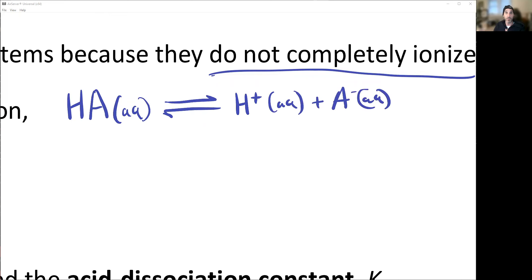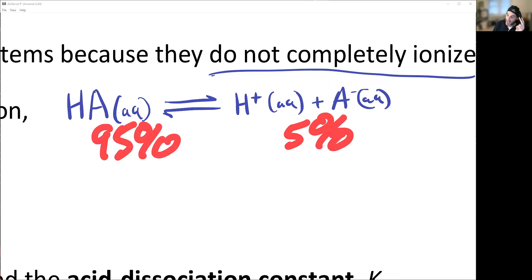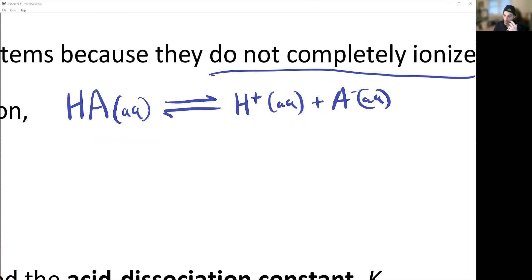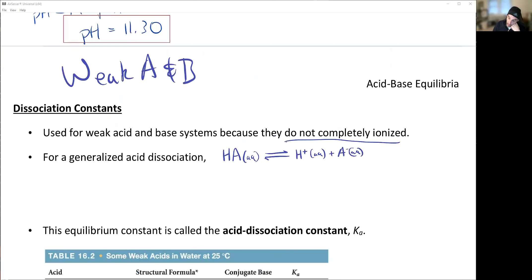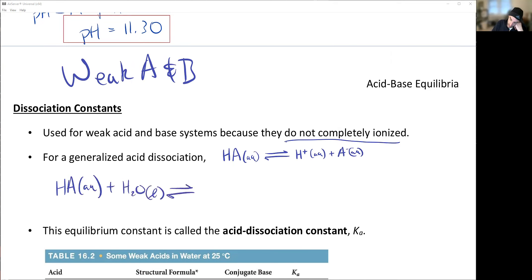We essentially have HA dissociate into H⁺ and A⁻. Remember, this is like 95% HA and maybe 5% products at most. The true way to write it would be: HA(aq) plus water(l) is in equilibrium with H₃O⁺(aq) plus A⁻(aq).